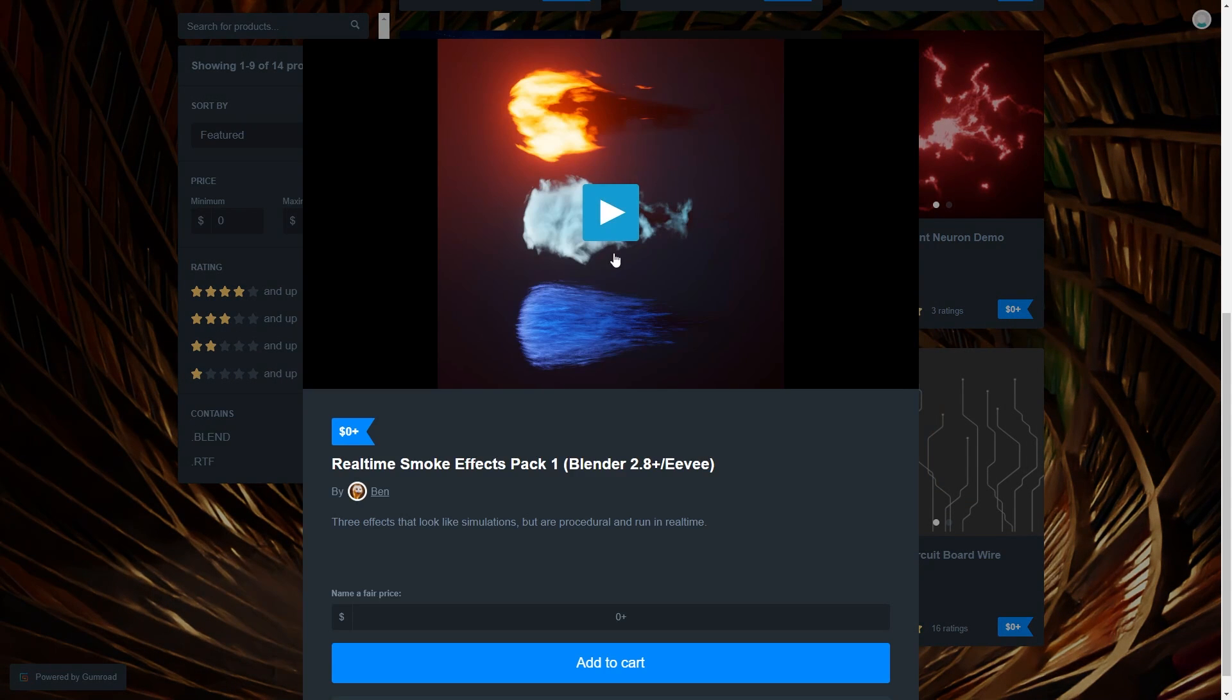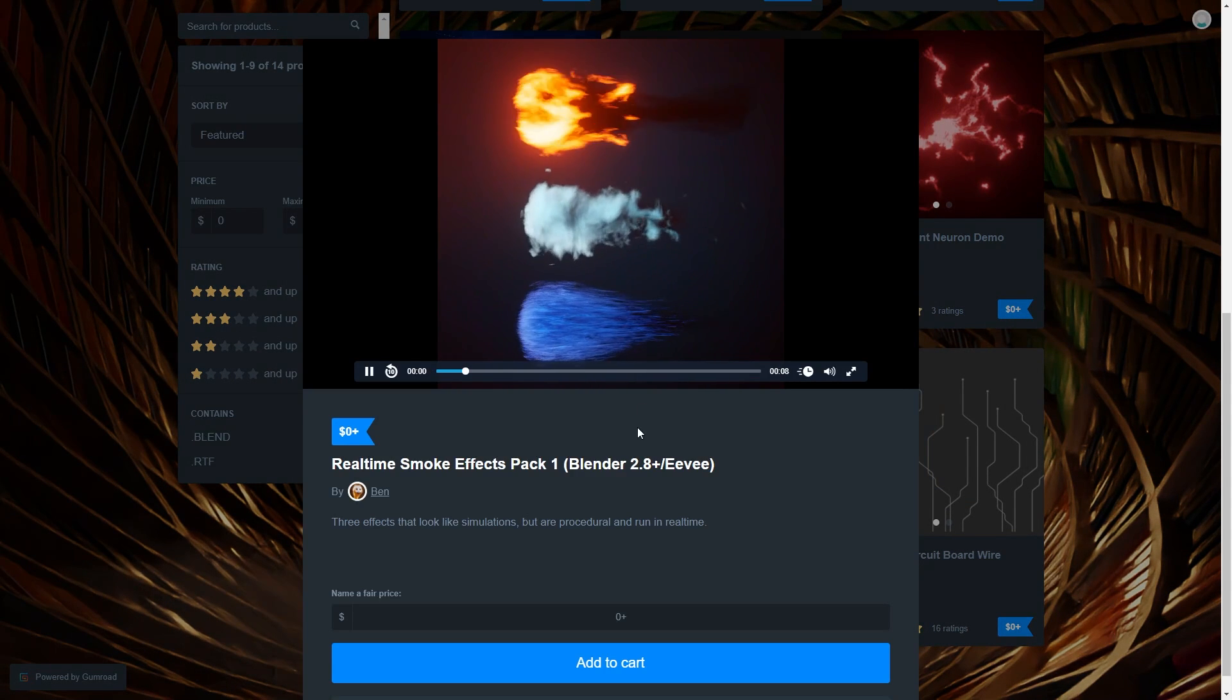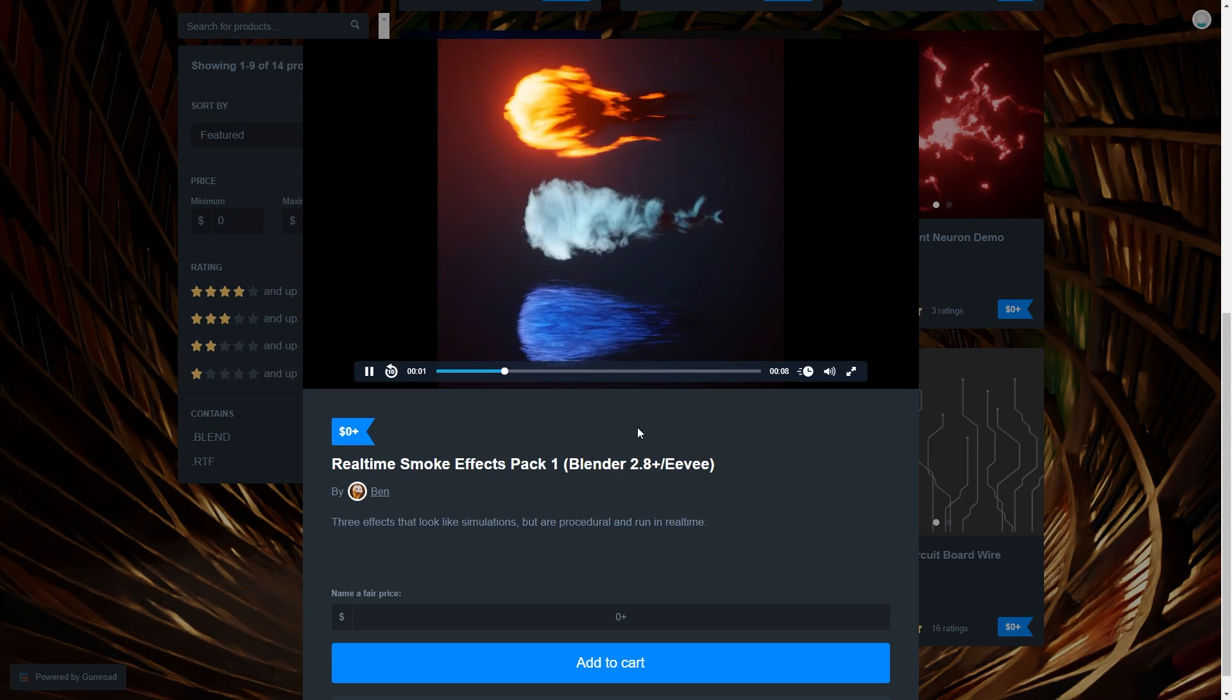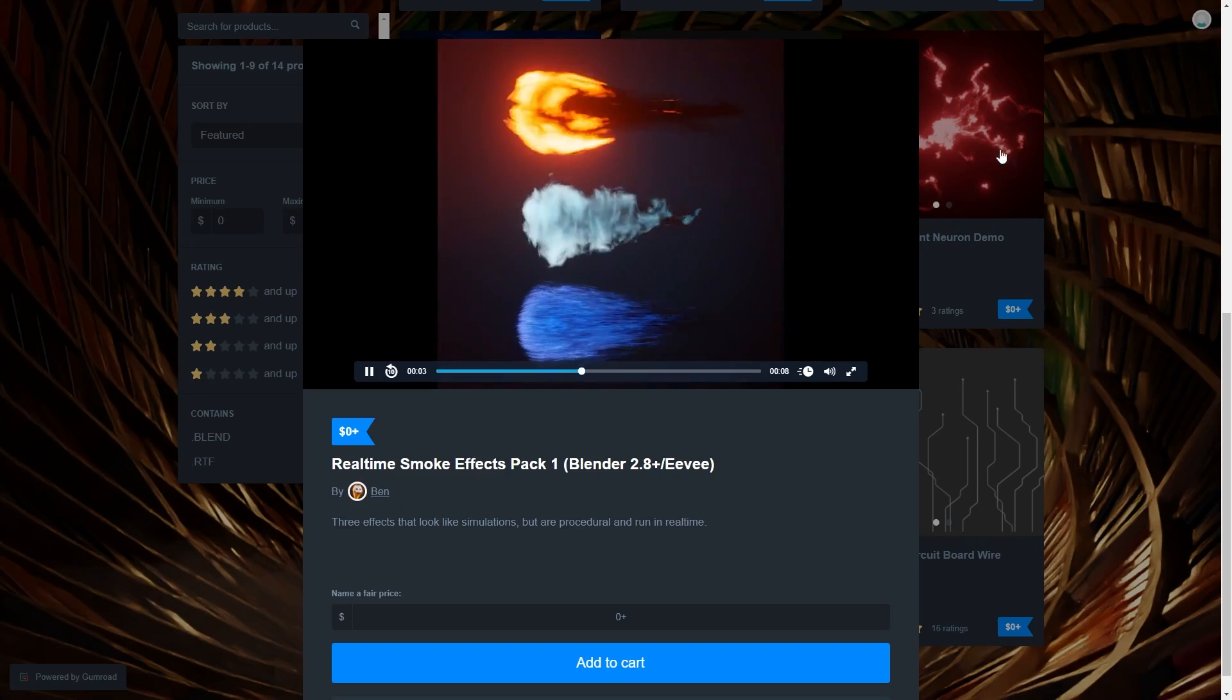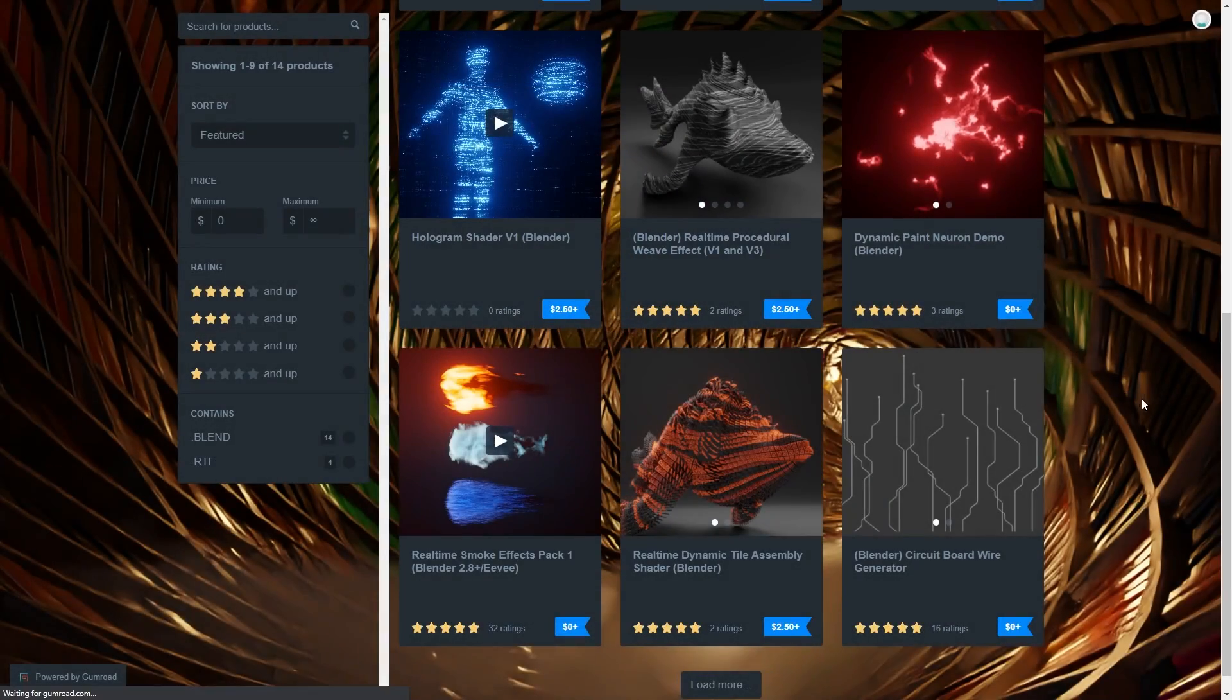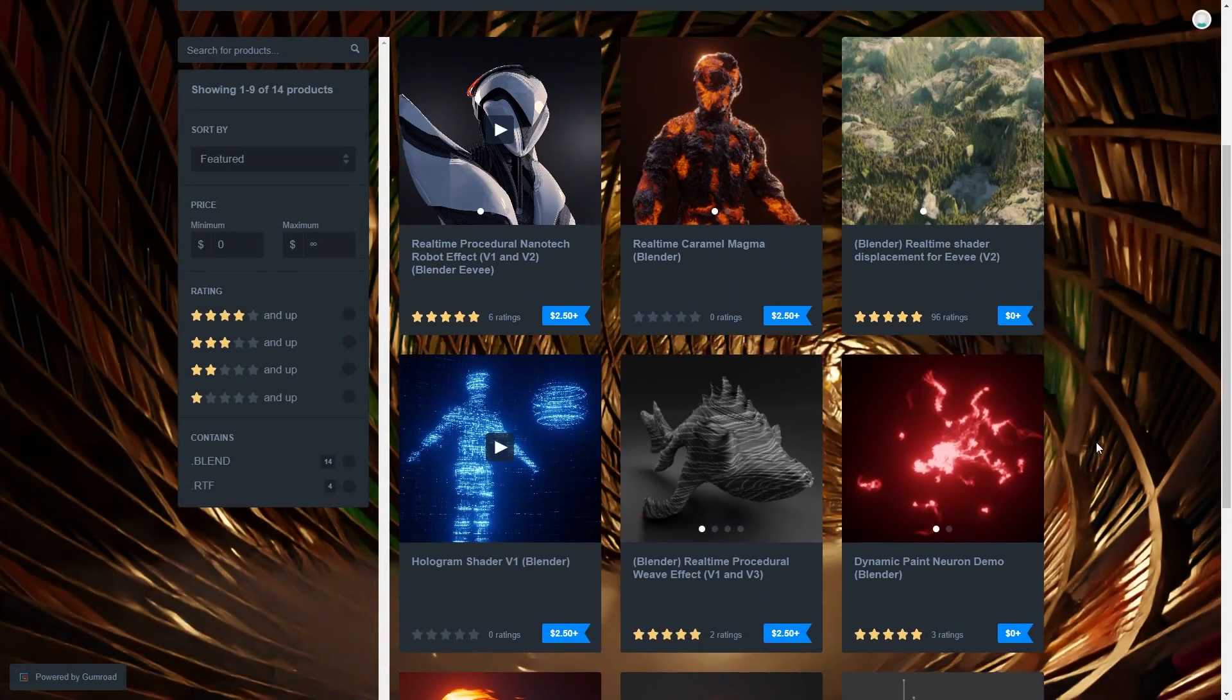This real-time smoke effects pack is quite popular. I can definitely see these resources being useful for anyone interested in creating motion graphics.